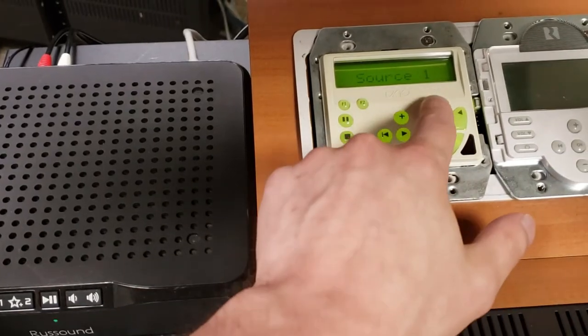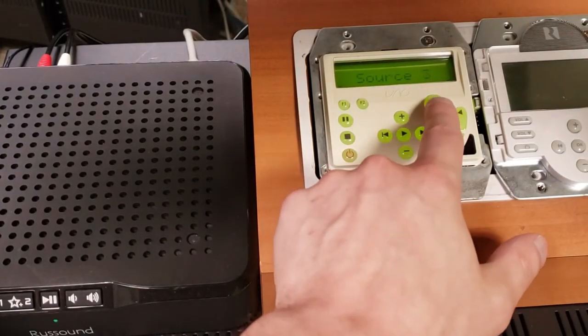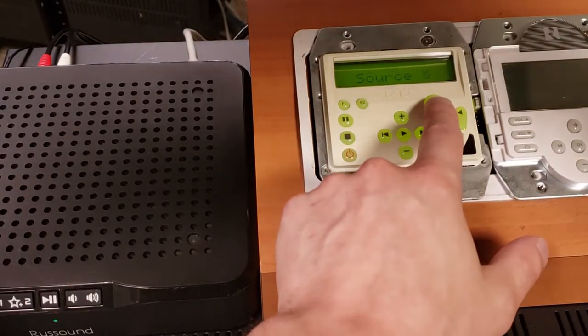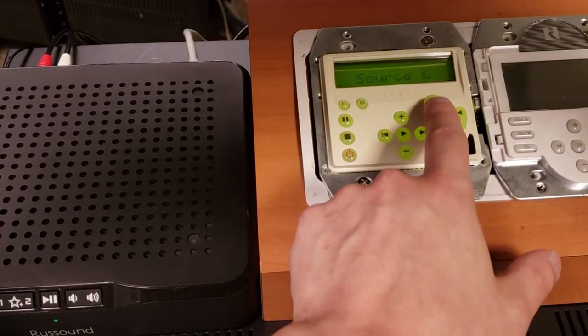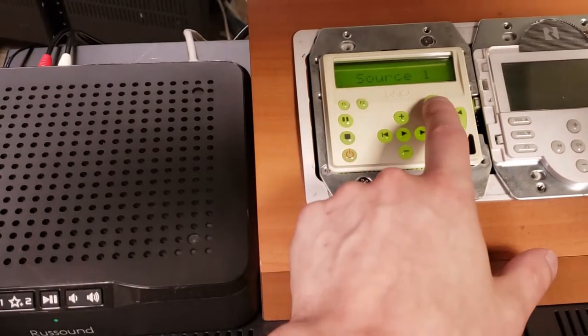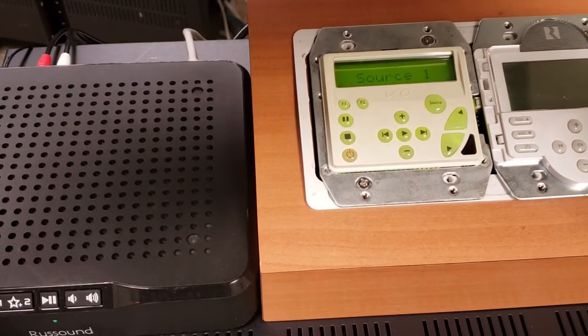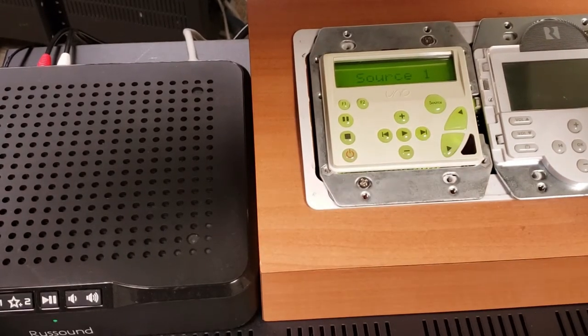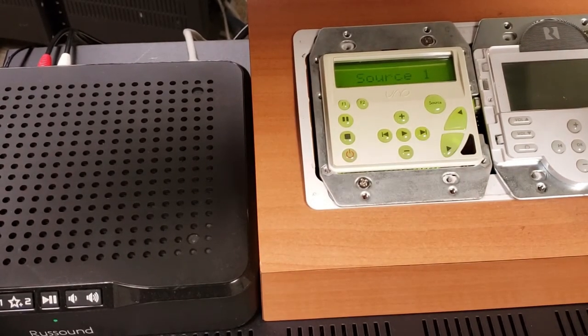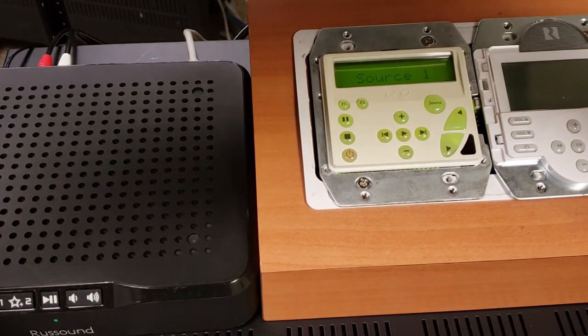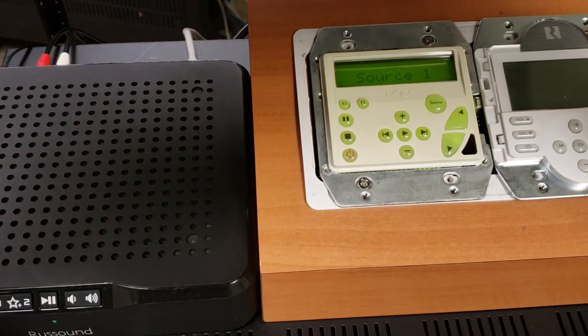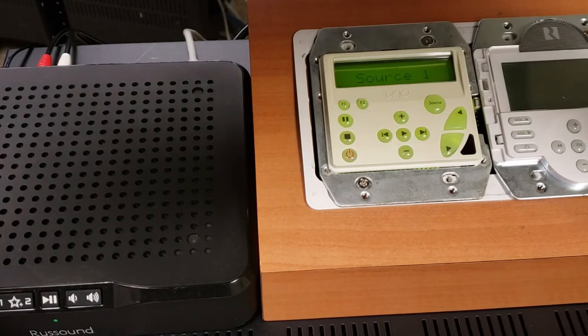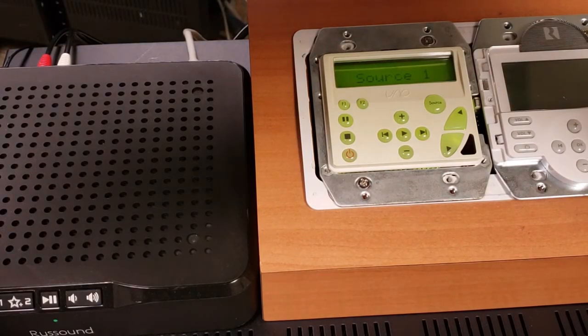So they will simply select the source button to cycle through sources as normal, land on the source input of choice that you have your MBX on, and then they can use the Russound mobile app to actually make the specific selections on the MBX device.